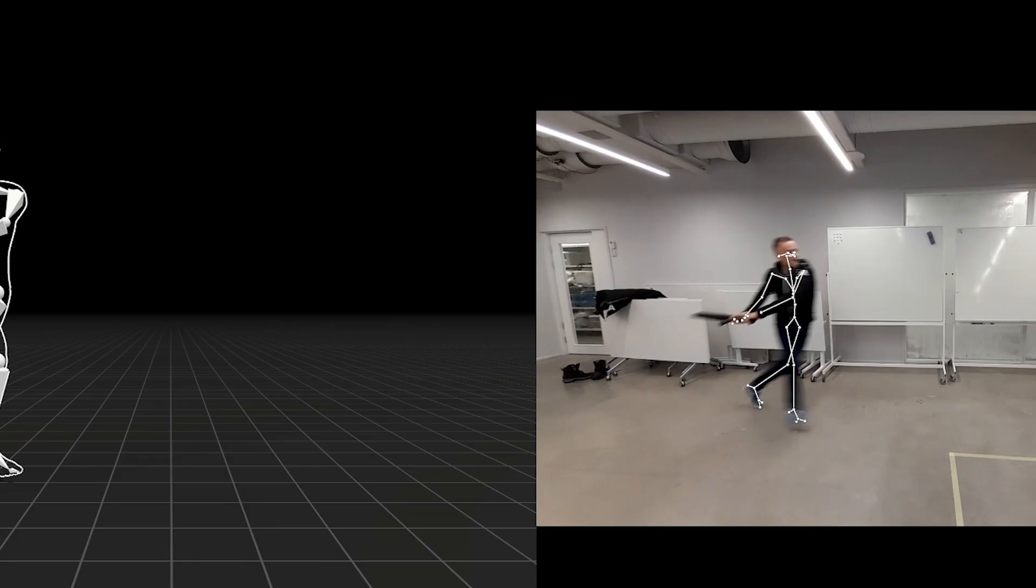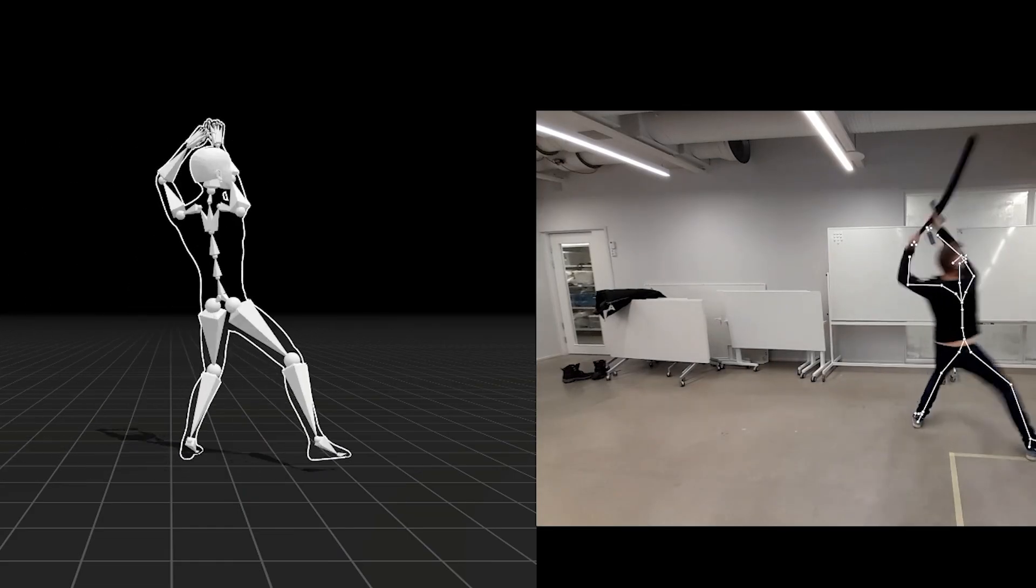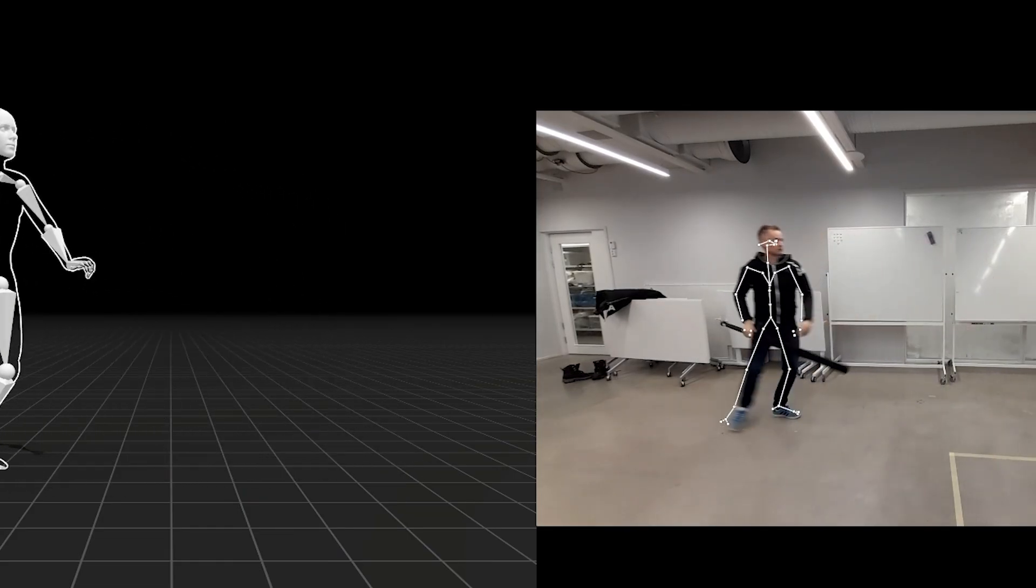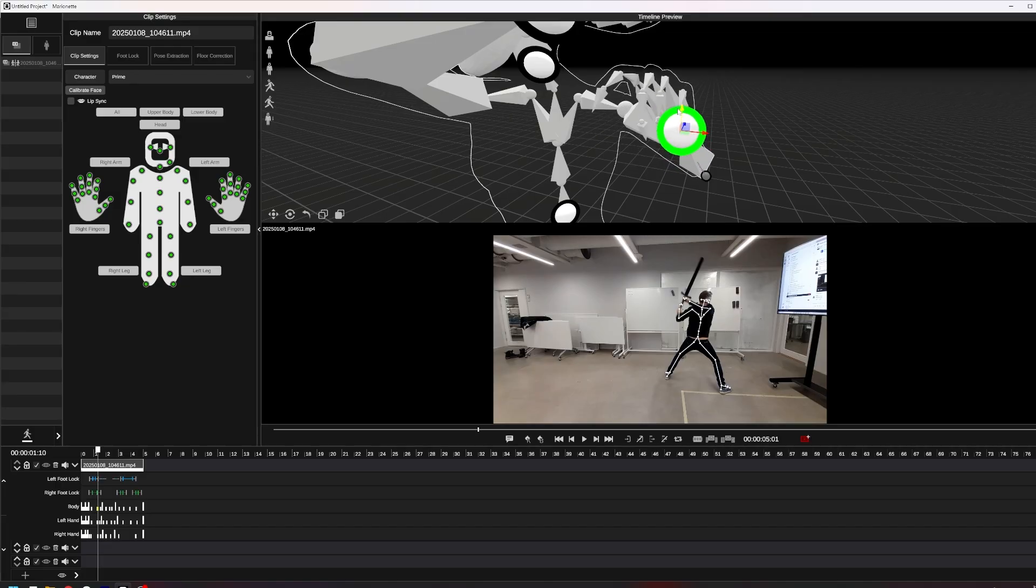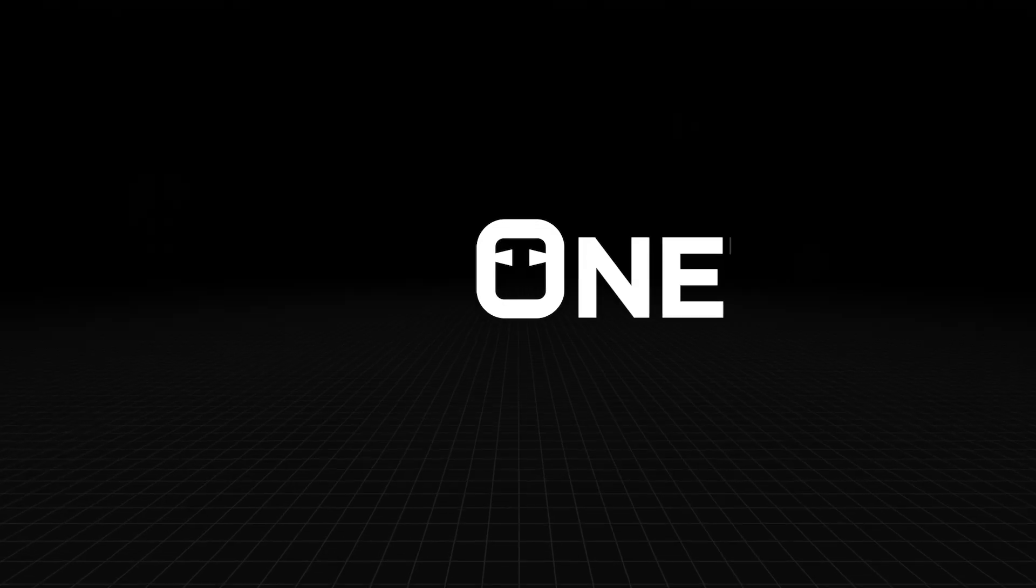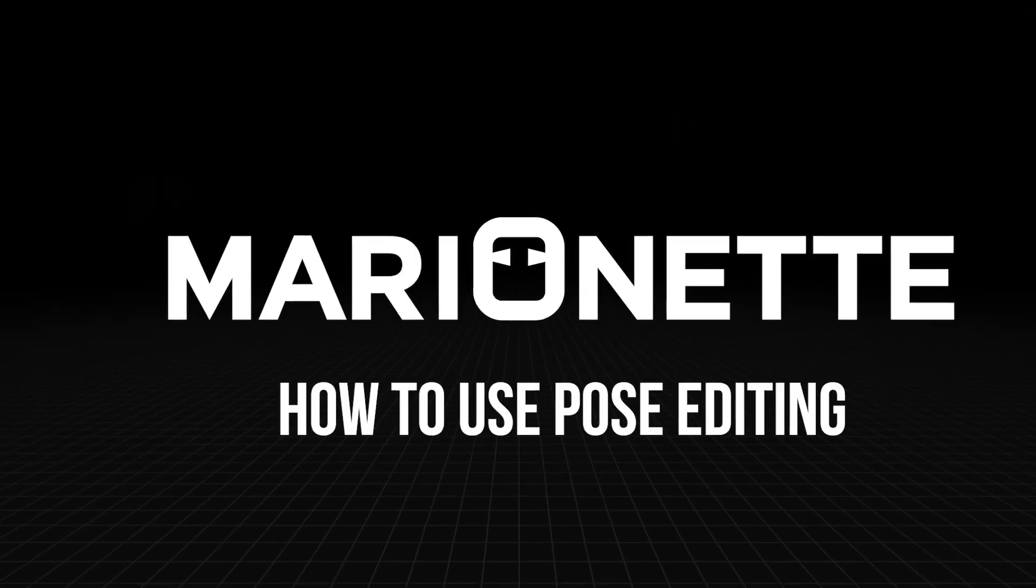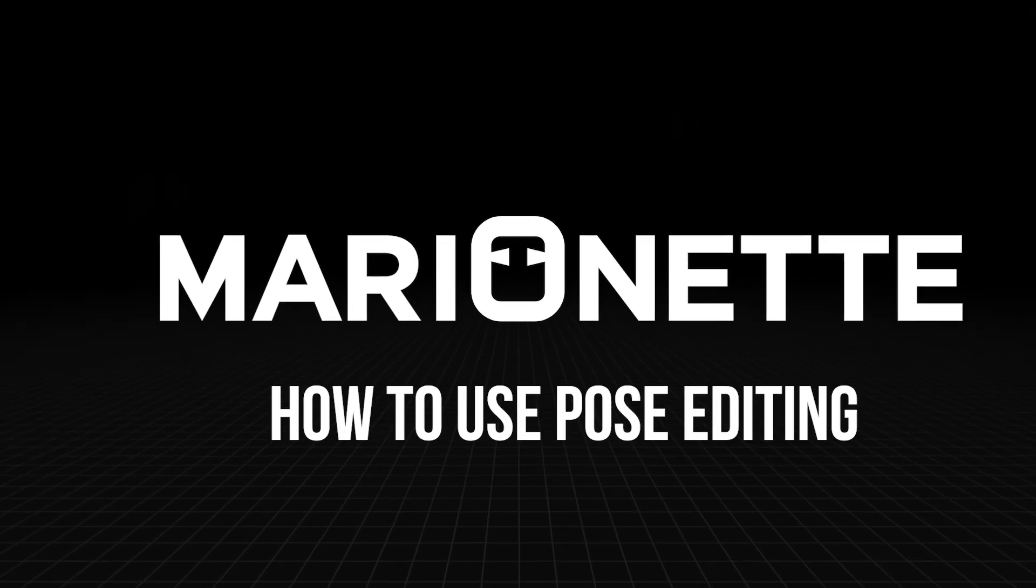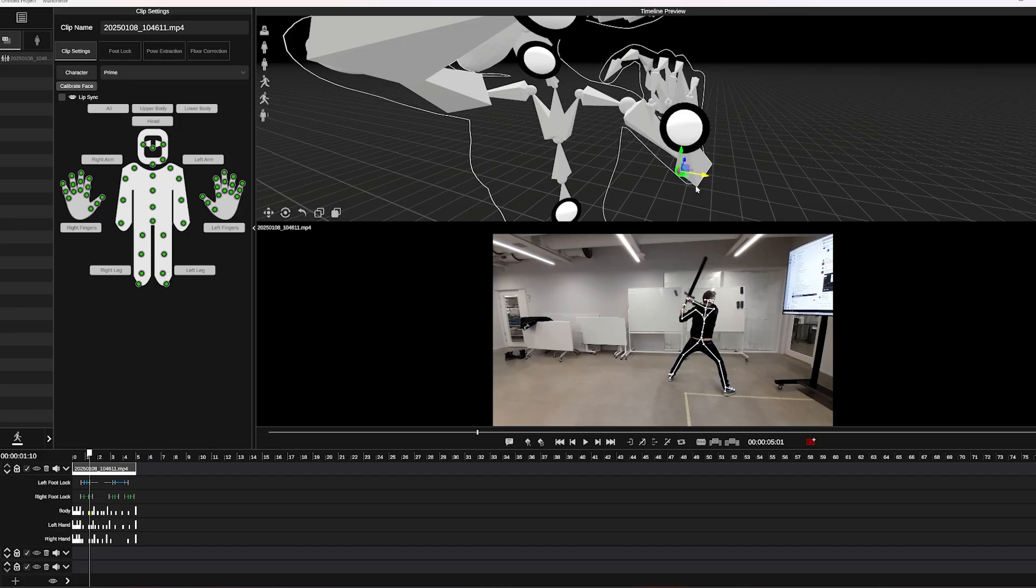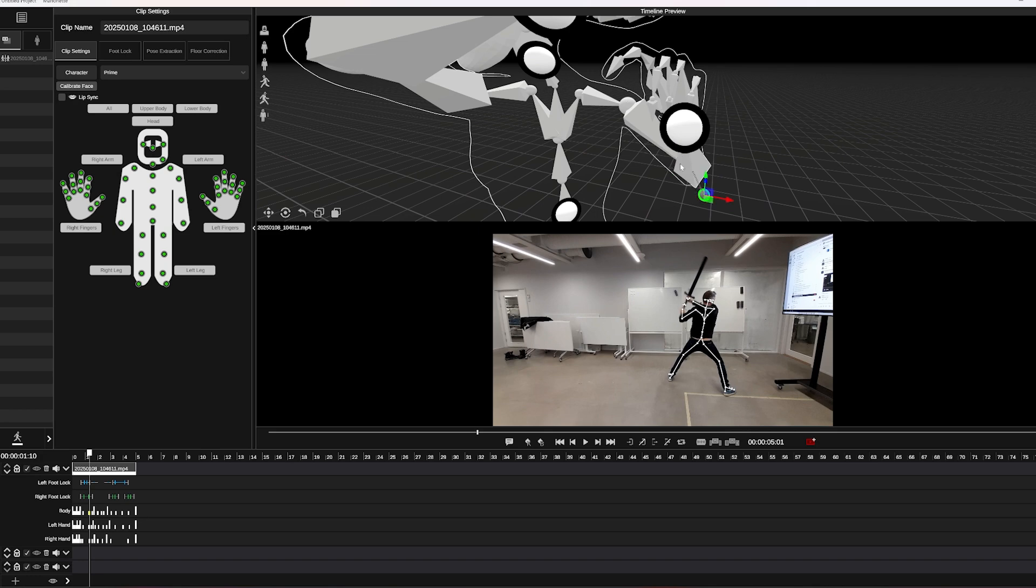Oh no, the motion capture I did kind of missed the pose and it didn't get it quite exactly right. But guess what, we fixed that. In this Marionette tutorial we're going to go over pose editing and we'll cover how to fix and adjust your motion capture in Marionette using pose editing features.